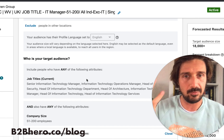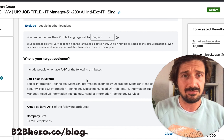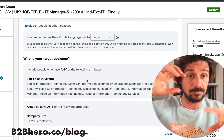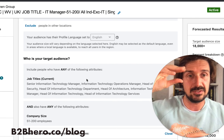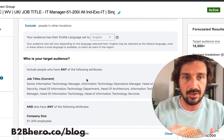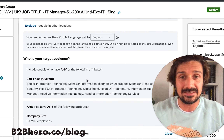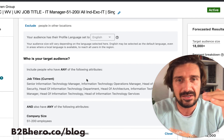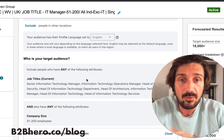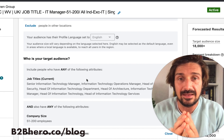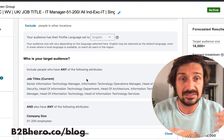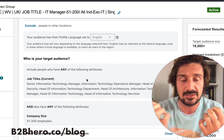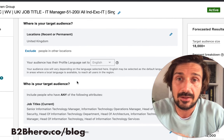The second targeting split I'd always do is by ICP type. For example, you might want to test directors versus managers to see who responds better to your offer. Another option is testing entirely different personas — like sales directors versus marketing managers — if both could potentially want your service but you don't know which will respond better.